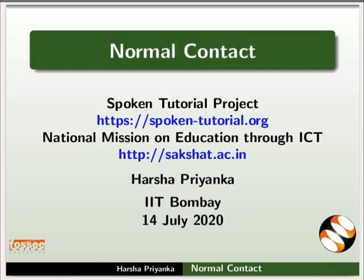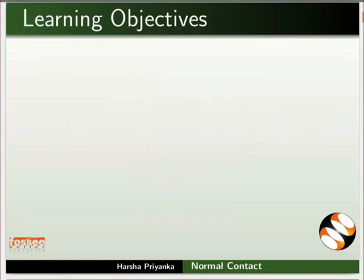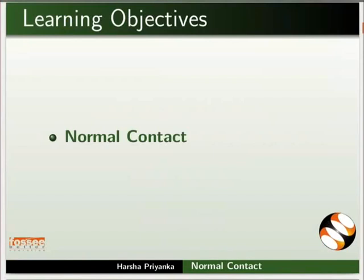Welcome to the Spoken tutorial on normal contact. In this tutorial, we will learn about the working of normal contact.